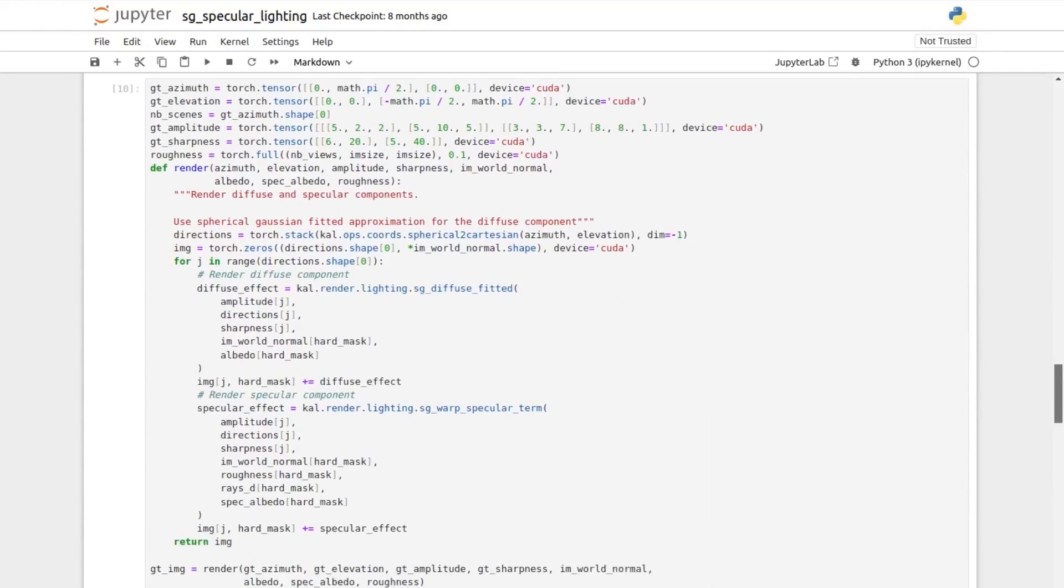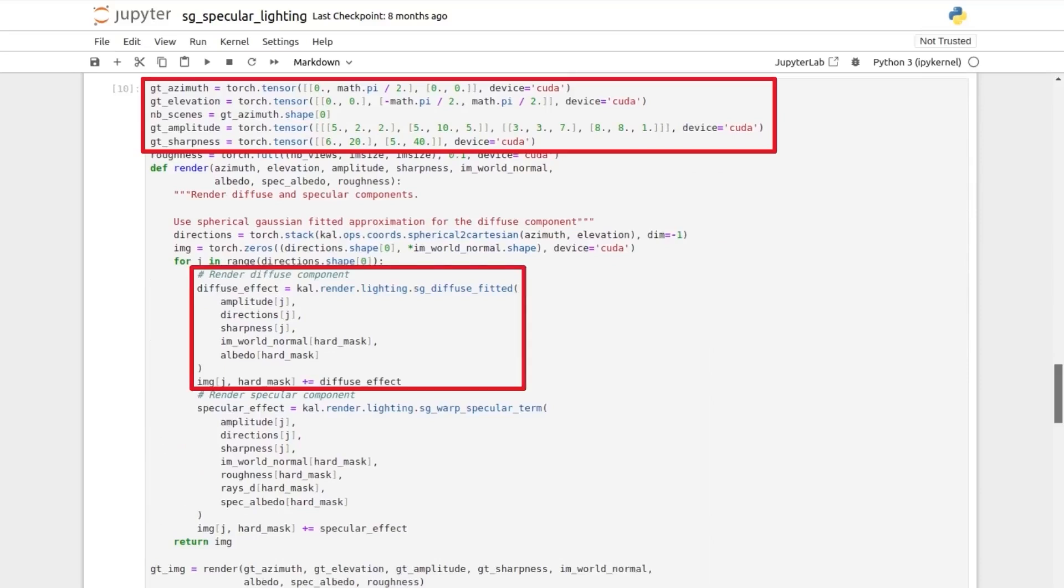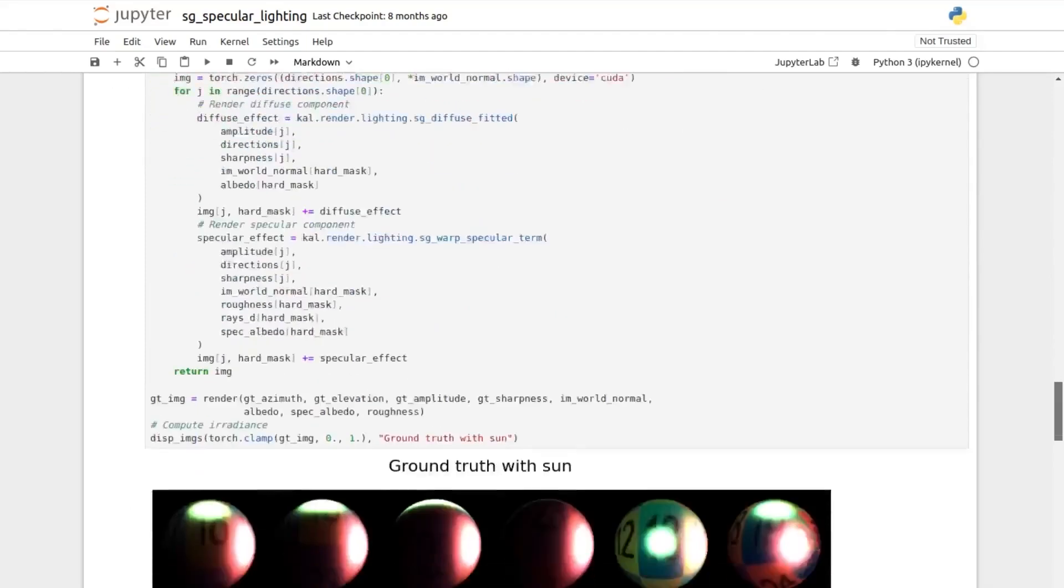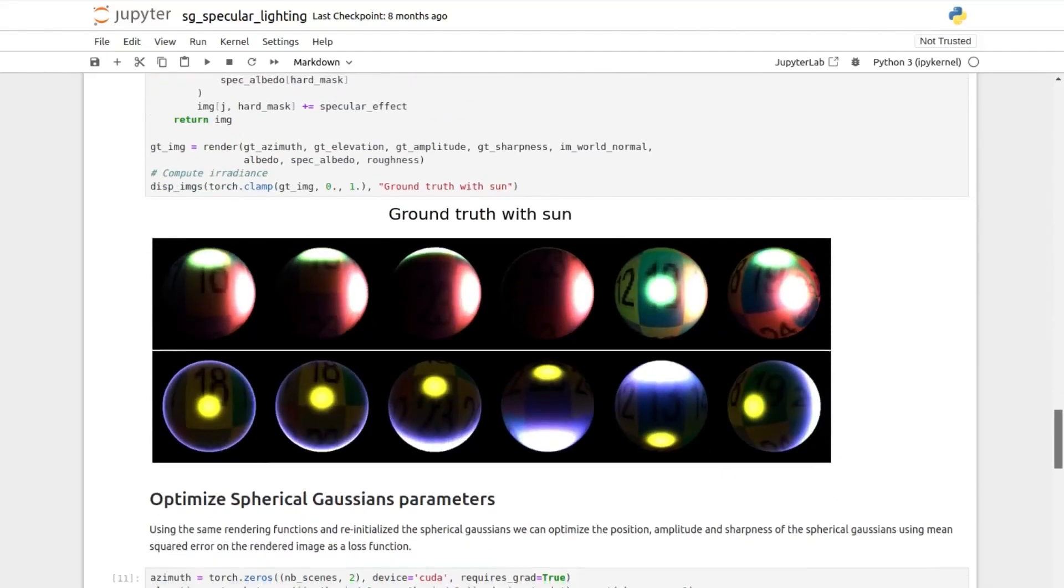defining target spherical Gaussian parameters, and implementing a function that applies diffuse lighting, then specular lighting given the spherical Gaussian parameters.